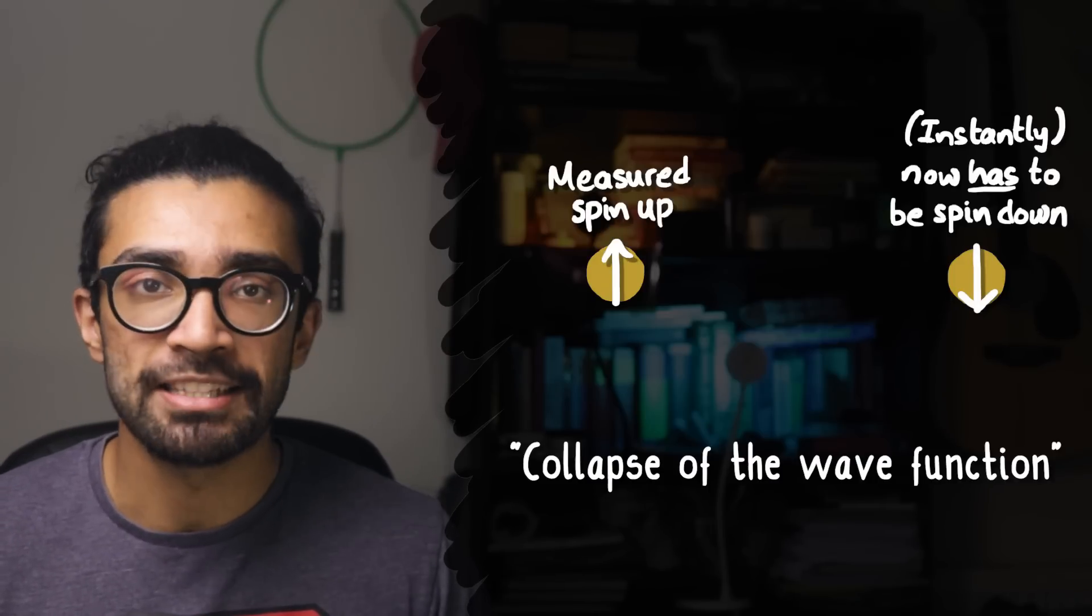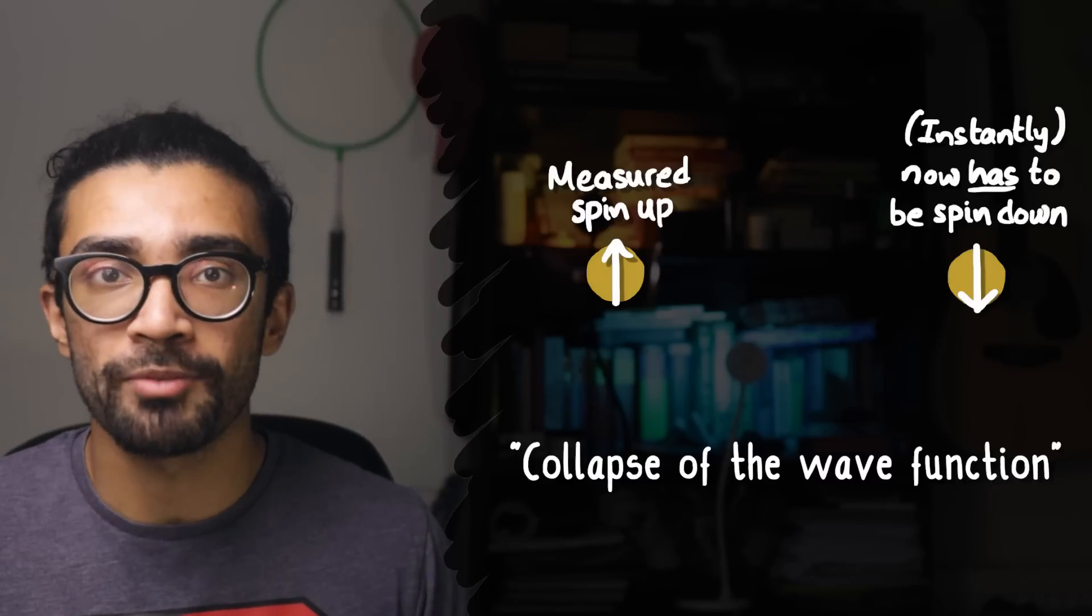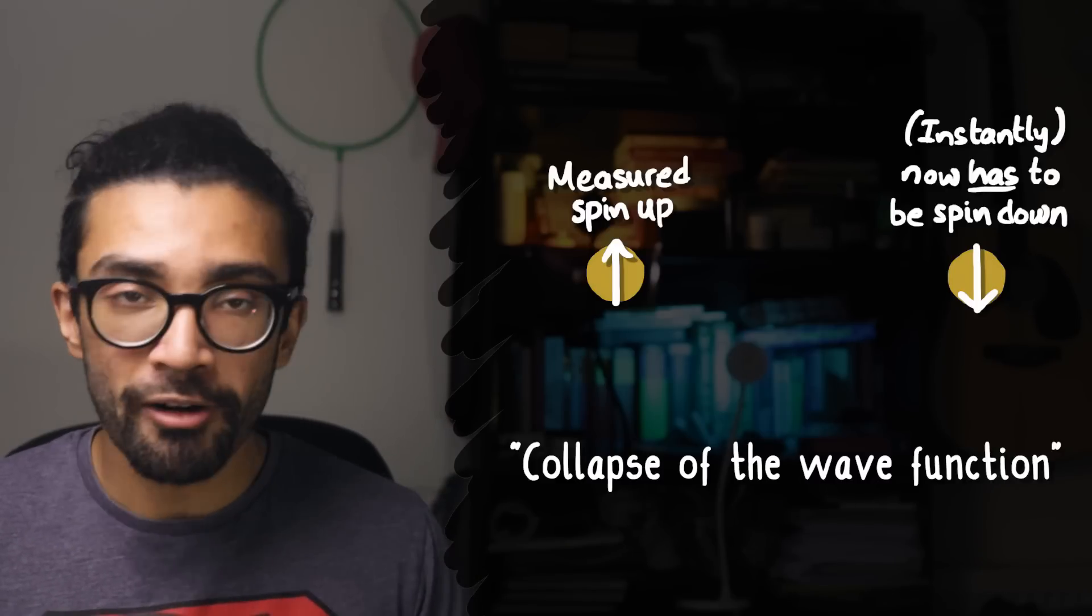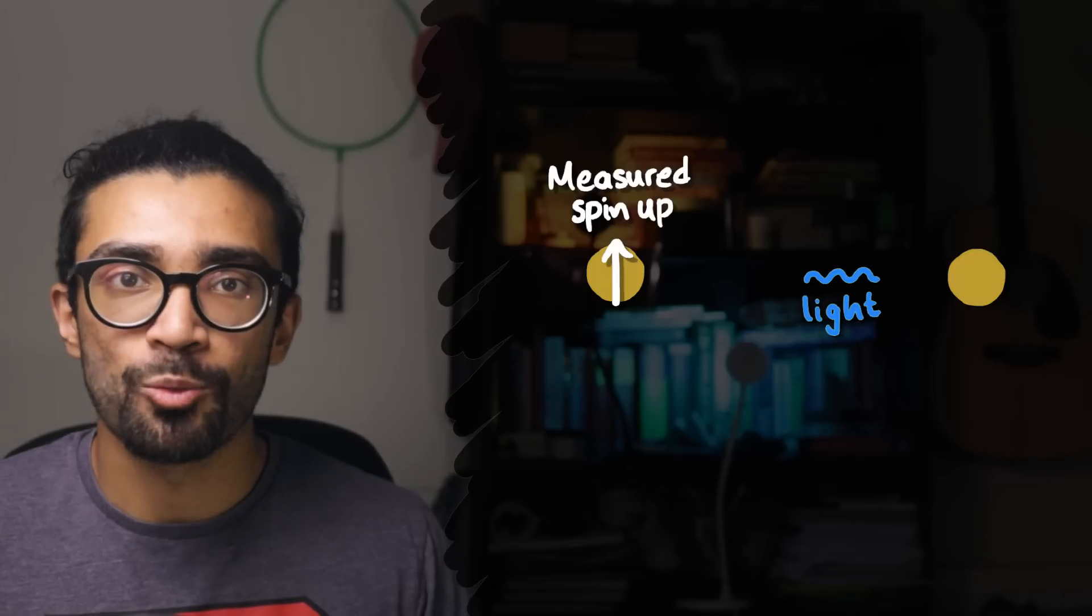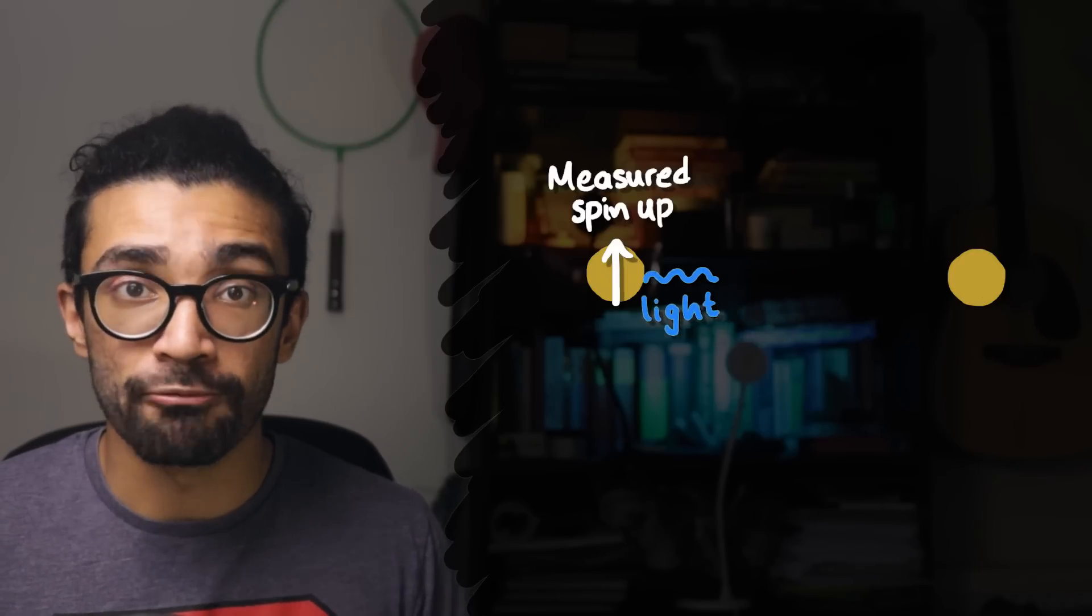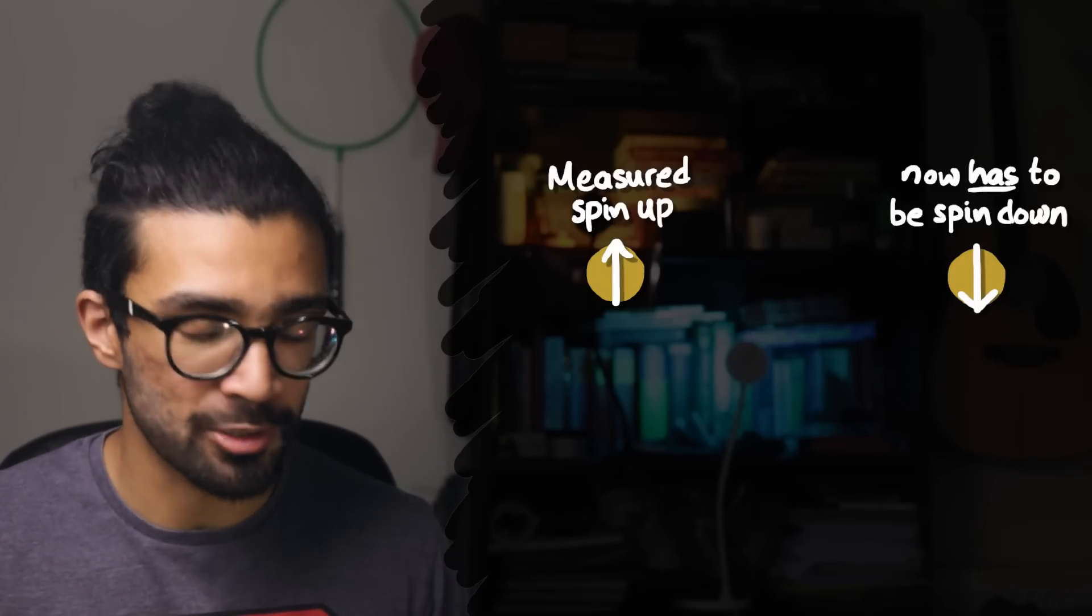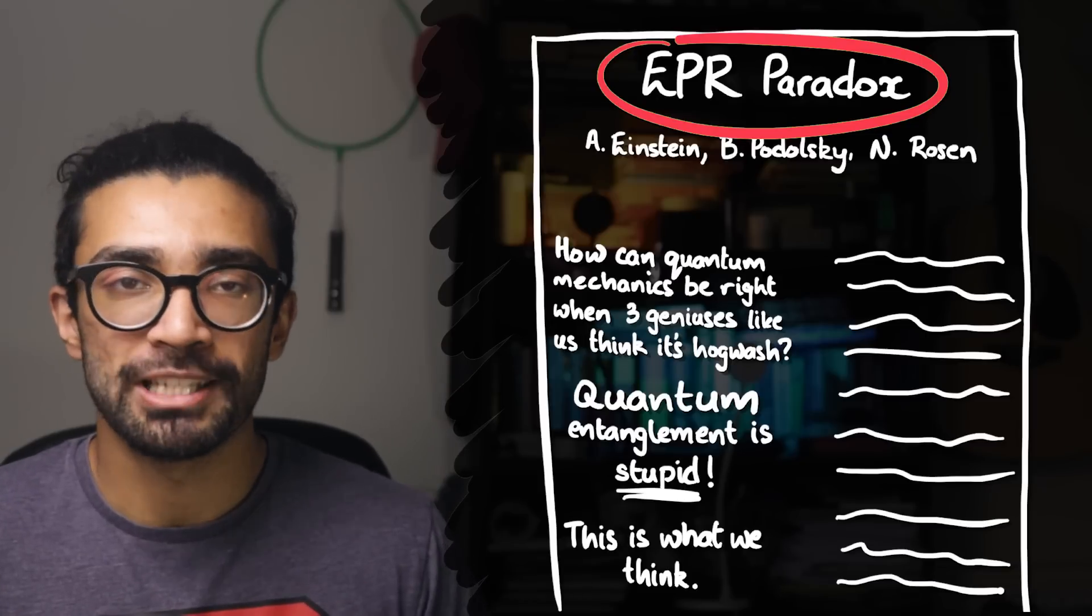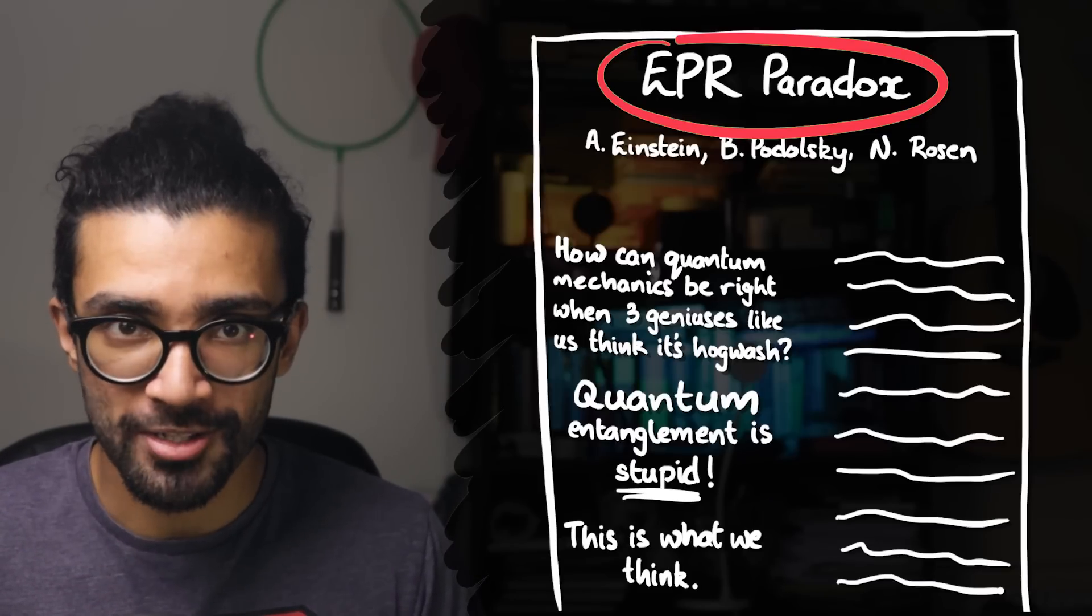To them this seemed like instantaneous communication. The idea that we could know something about a particle that was very very far away instantly without even having to wait for light to come from that particle and reach us, simply because we'd made a measurement on the particle near us. This scientific paper that they wrote therefore brought up the EPR paradox.